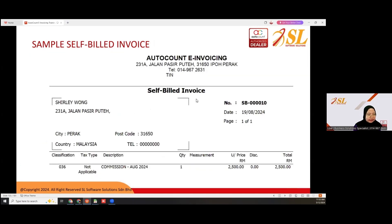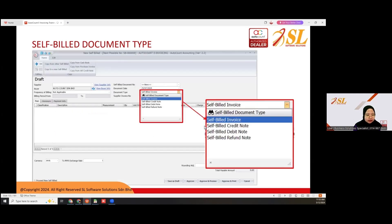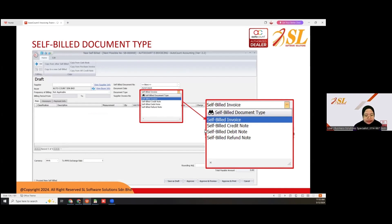Here is a sample of self-bill e-invoice. For self-bill e-invoice, there are a few document types: self-bill invoice, self-bill credit note, self-bill debit note, and self-bill refund note.